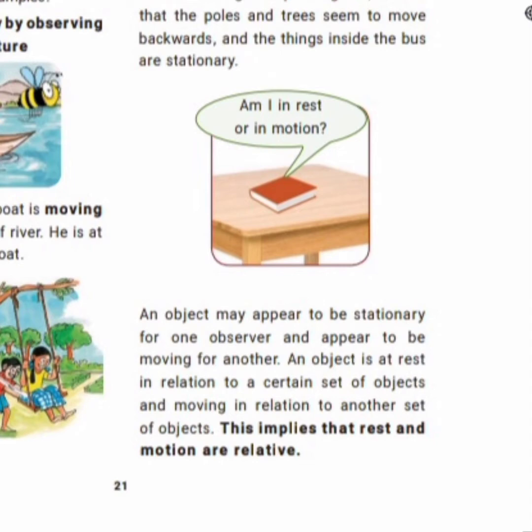The persons inside the bus are in a stationary position. So an object may appear to be stationary for one observer and appear to be moving for another. Rest and motion are relative — an object that appears moving for one observer may appear at rest for another observer.